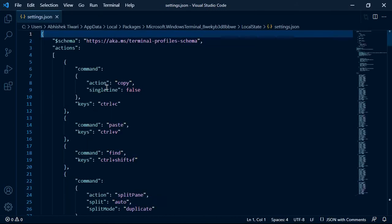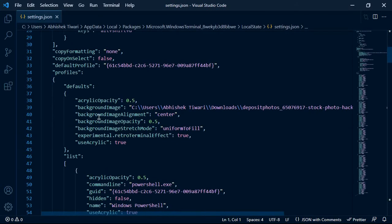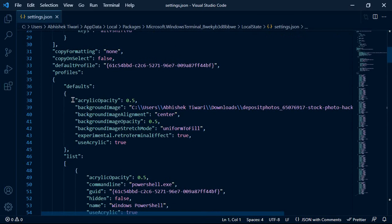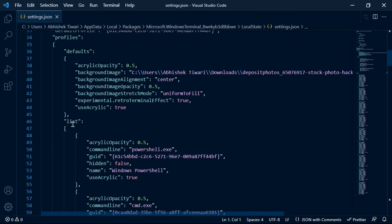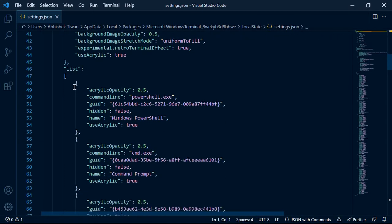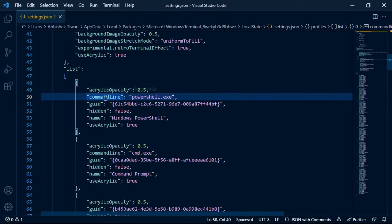Now what you need to do is come down and in this profiles list section you need to add one more piece of code.